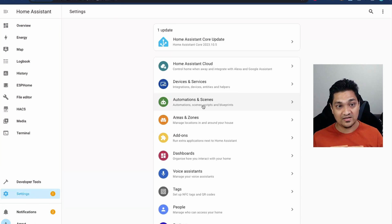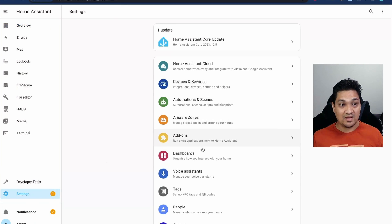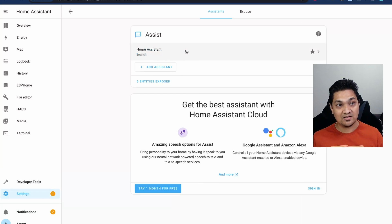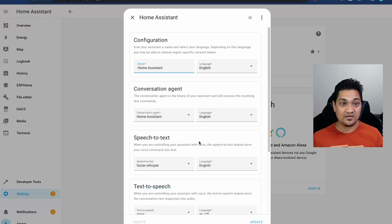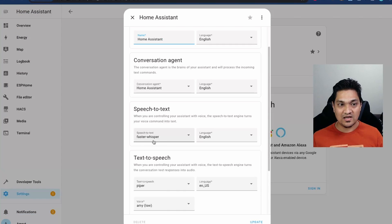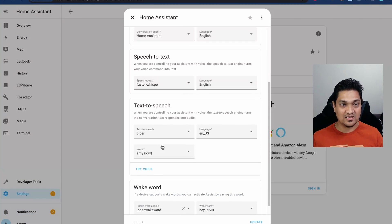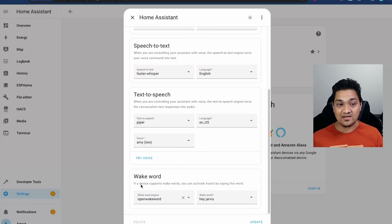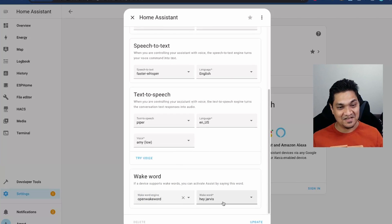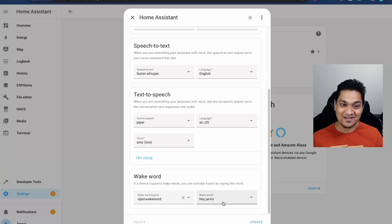Let's go to Settings and then Voice Assistant. Here I have this particular pipeline. I have Whisper for speech to text, then Piper for text to speech, and finally Open Wake Word — that is Hey Jarvis. I like this particular wake word, so I'm going to use this.